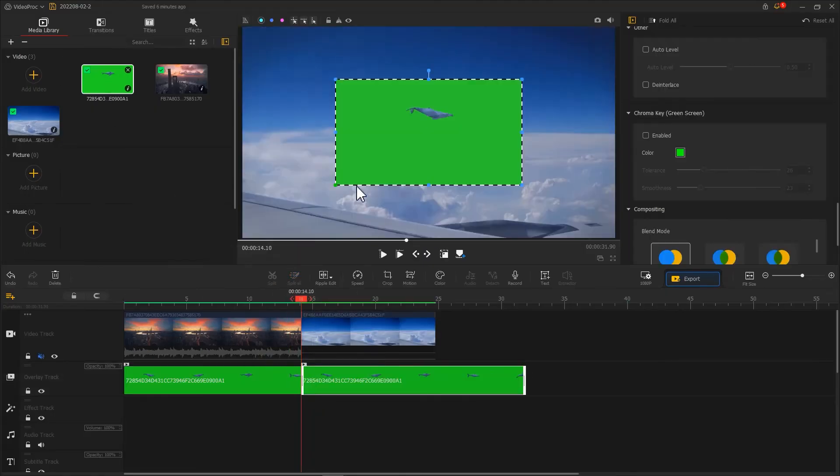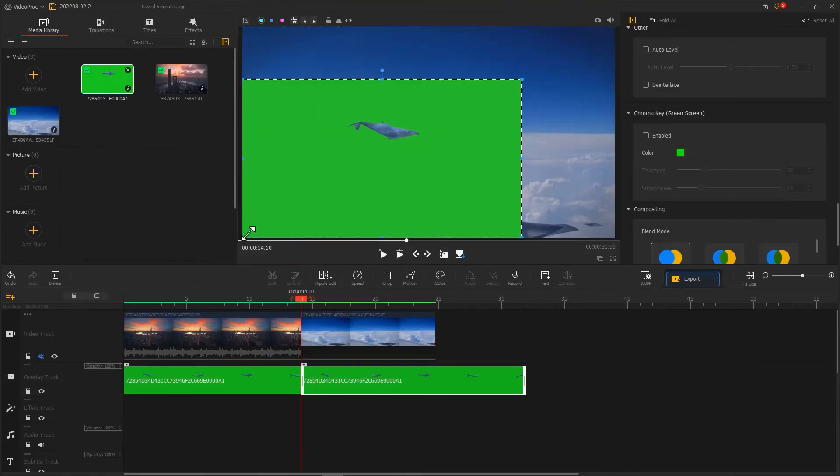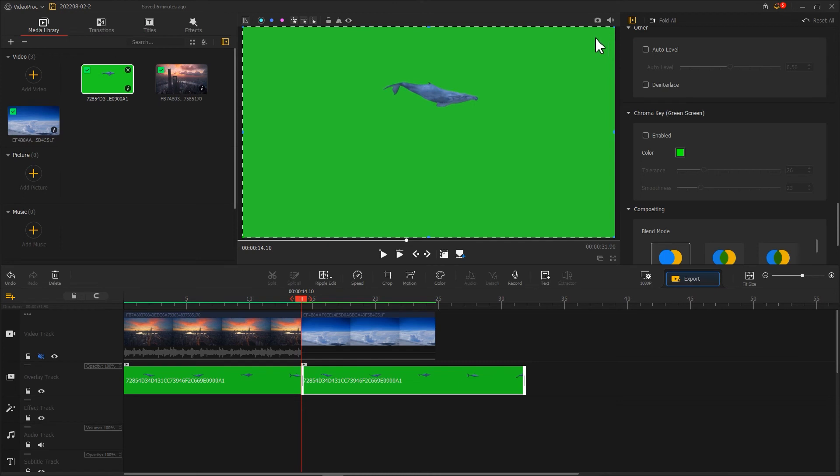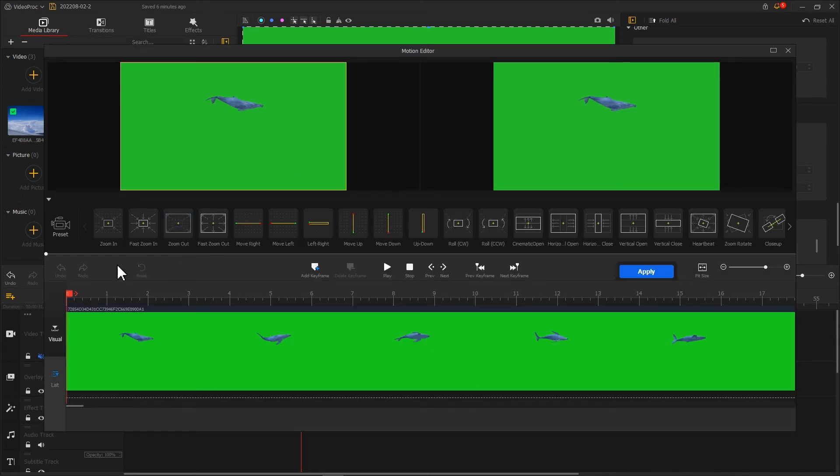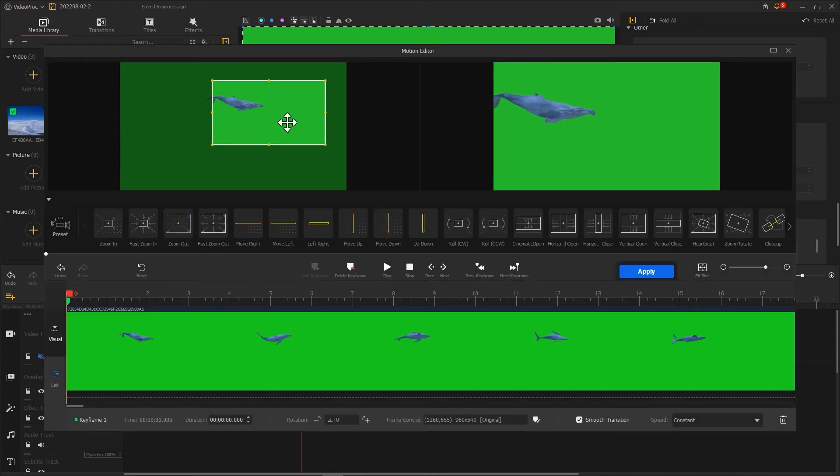Following this method, you can also create a flying whale outside the window of the airplane.